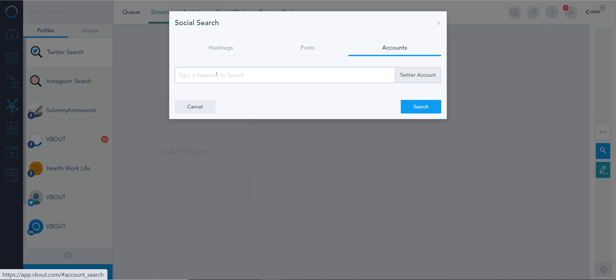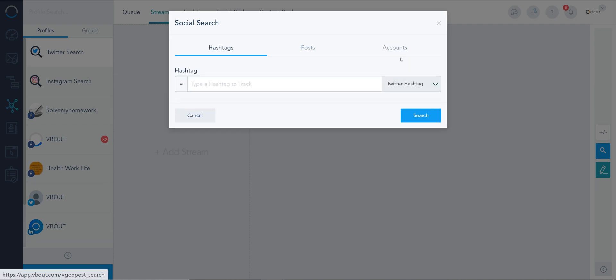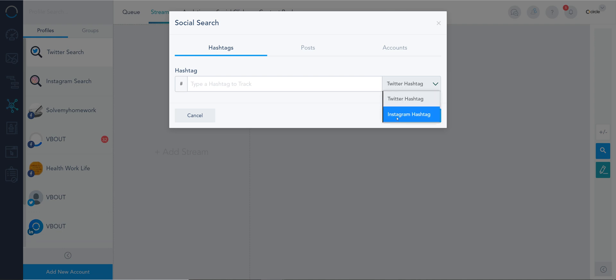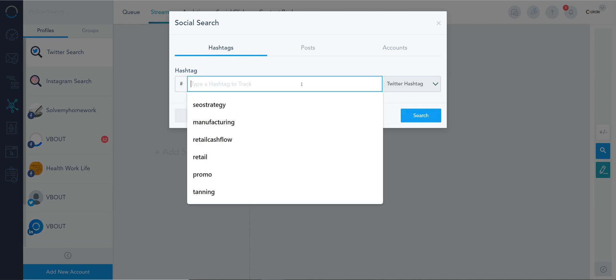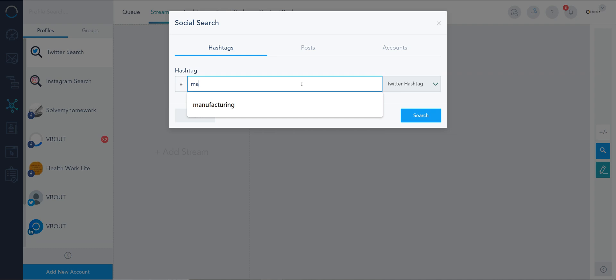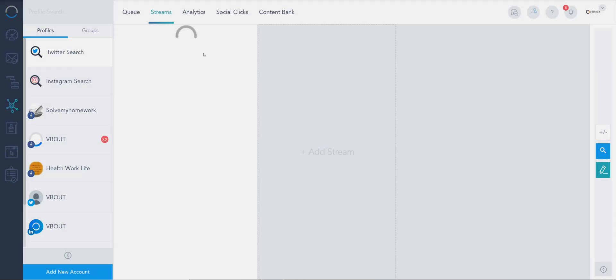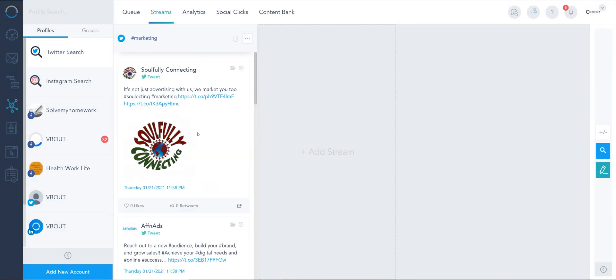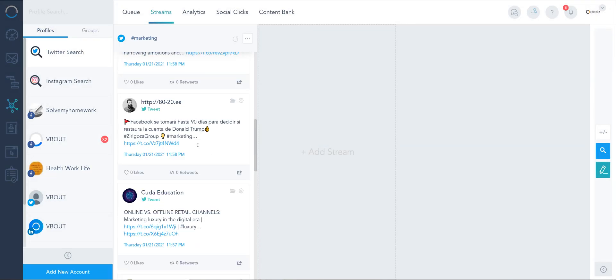Note the search is bound by API limitations. For example if I want to search Instagram or Twitter I switch between the dropdowns here. Let's go ahead and do one which is marketing and search it on Twitter. Now I have a feed for that that's returned.